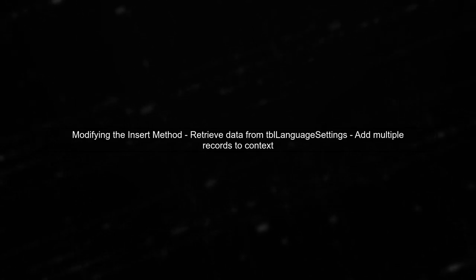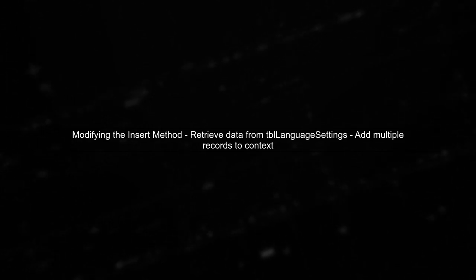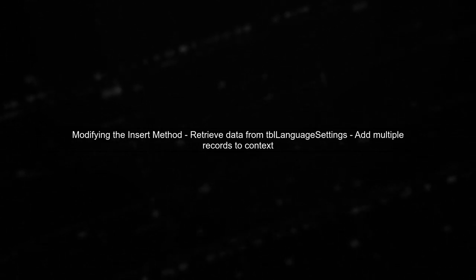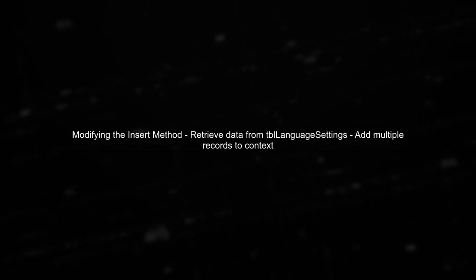In Entity Framework, we can achieve this by first retrieving the data we want to insert, and then adding all the records to the context before saving changes. Let's start by modifying your insert method.